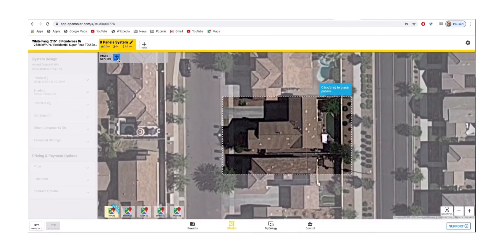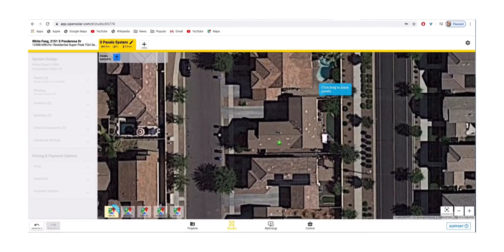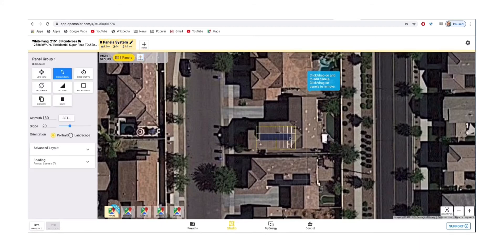In the upper left-hand corner, you'll see a plus sign button, which allows you to add panels by tapping on the house rooftop and dragging the panels across the roof. When you release, it allows you to add or click individual panels on the roof as desired.